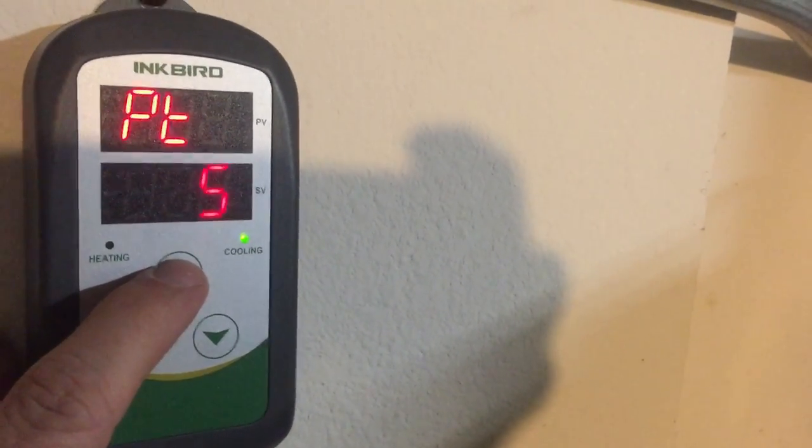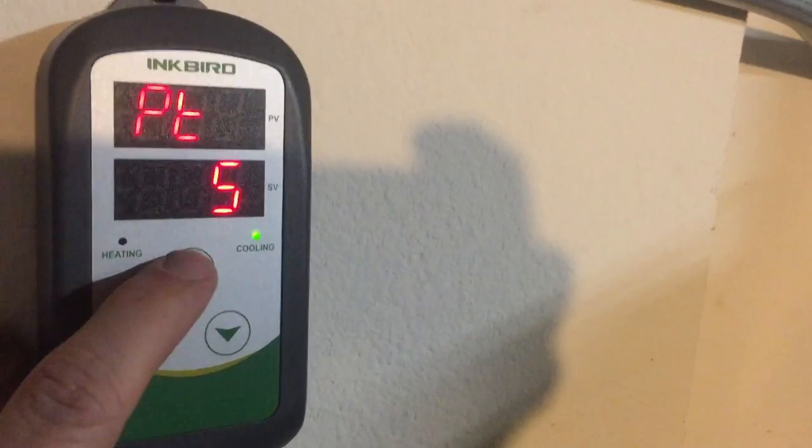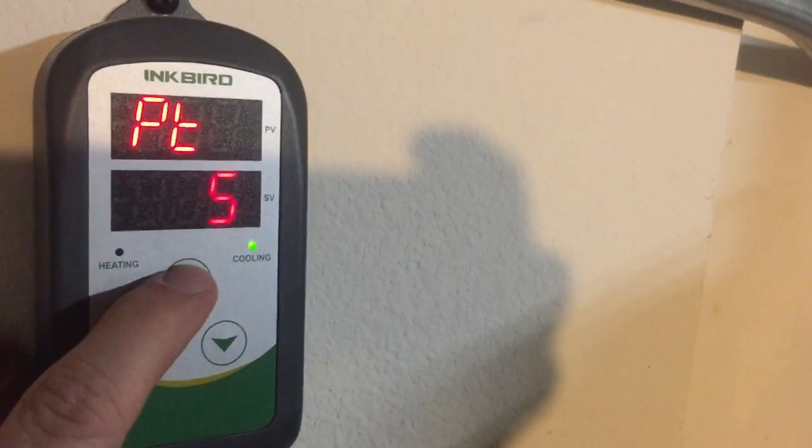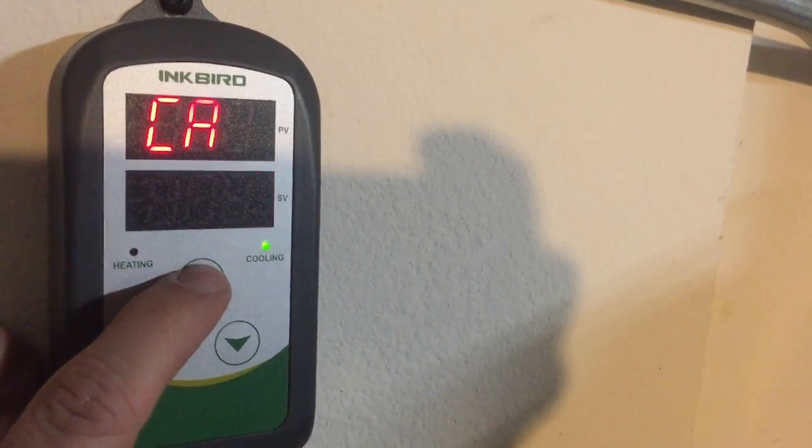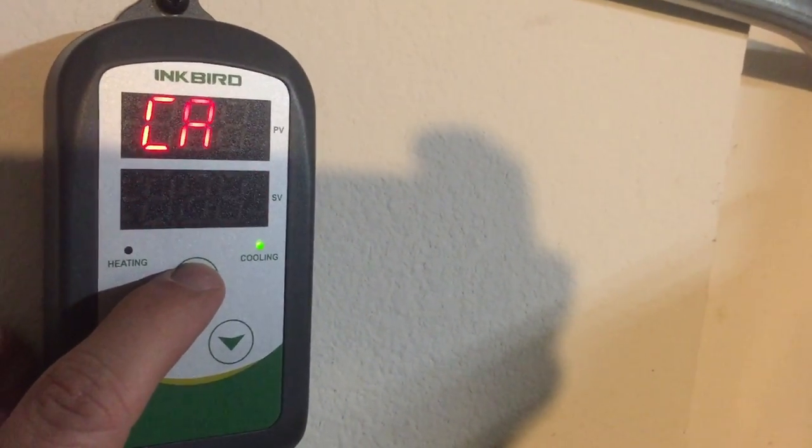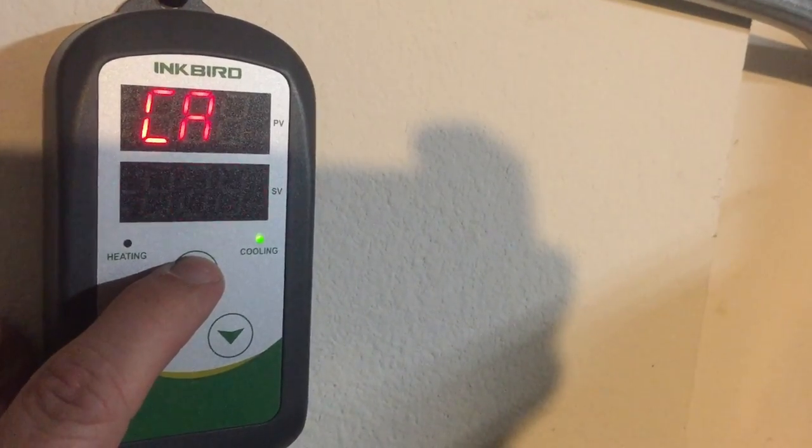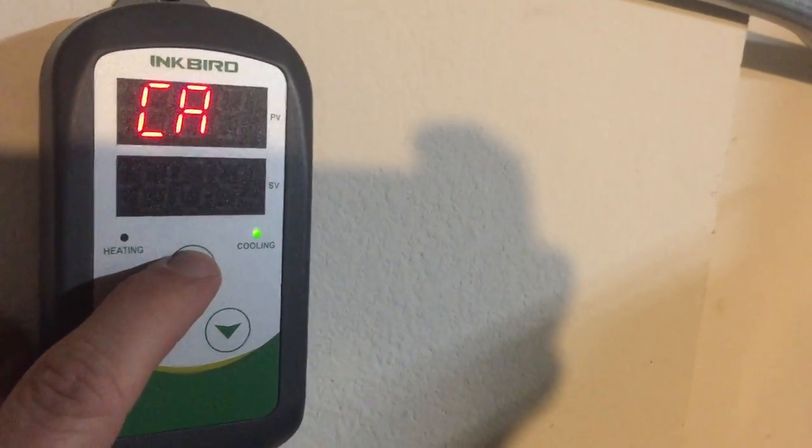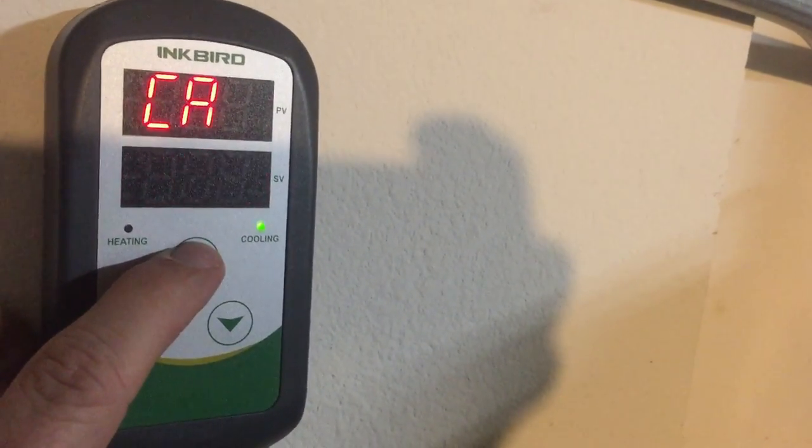The PT, that is the compressor pause, and that is at 5 minutes. The CA, that's your calibration. That's when you go to calibrate your thermometer. Mine just happened to be at negative 0.9.